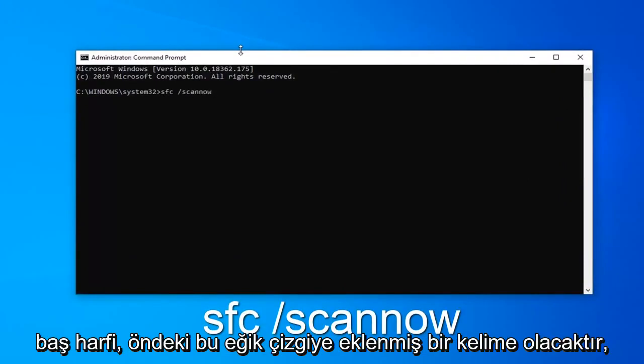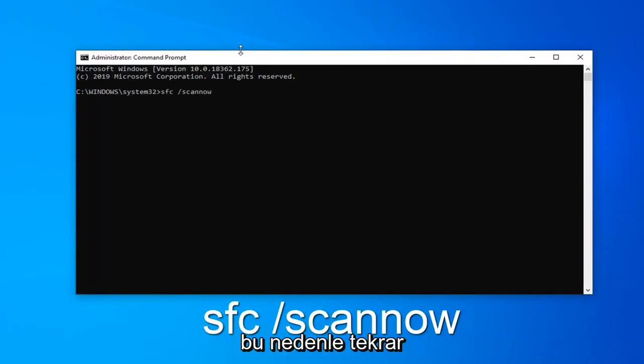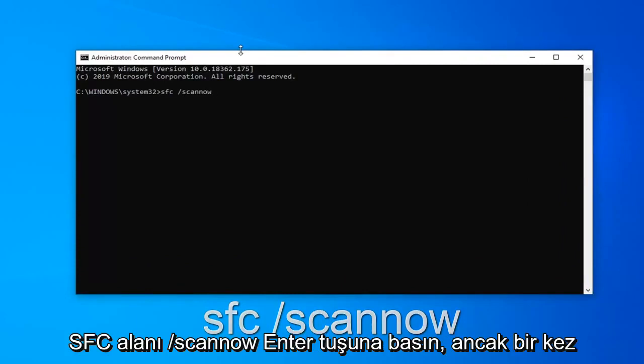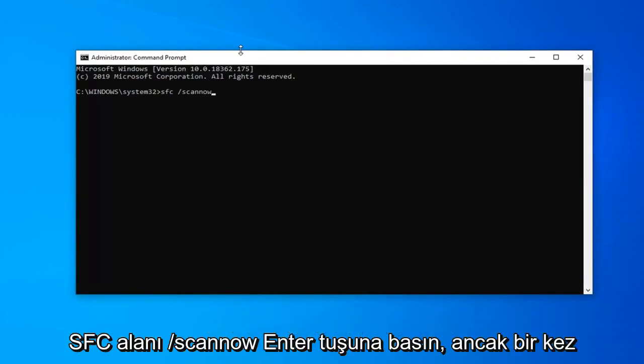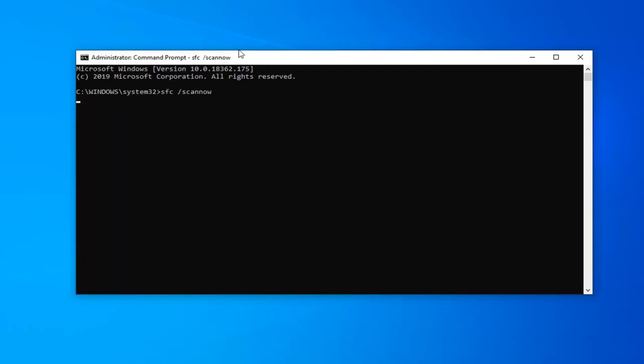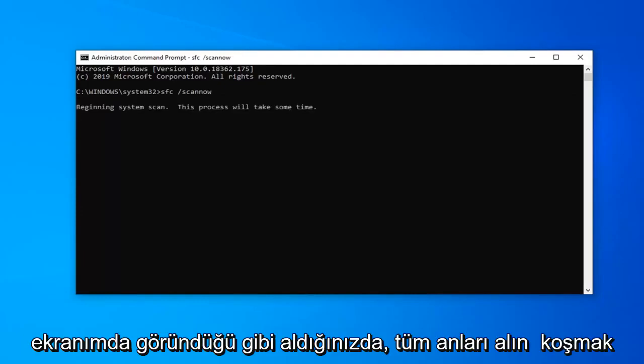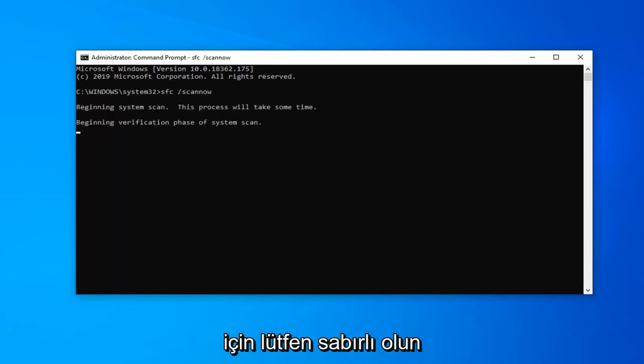Scan now will be one word attached to that forward slash out front. So again, SFC, space, forward slash scan now. Hit enter on your keyboard once you have it as it appears on my screen. This will take a couple moments to run, so please be patient.